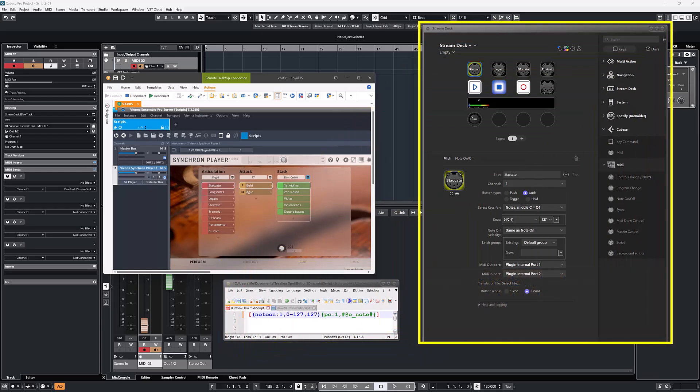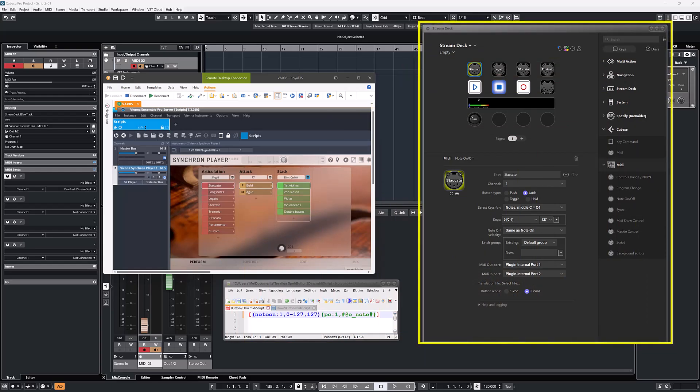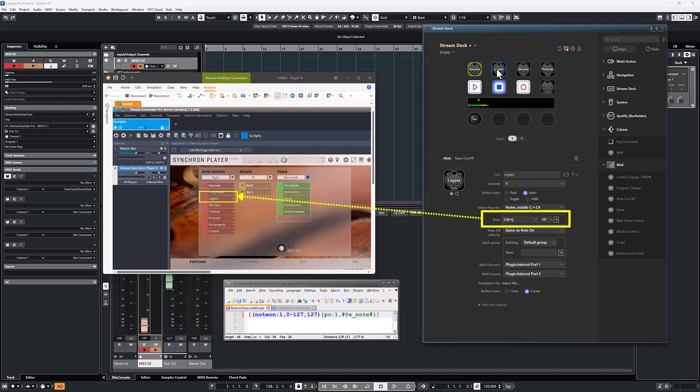On Stream Deck, I have four buttons for articulations for Staccato, Legato, Sforzato, and Pizzicato. These are configured for the Staccato button to send note 0, the Legato button to send note 2, Sforzato sends note 3, and Pizzicato sends note 5.